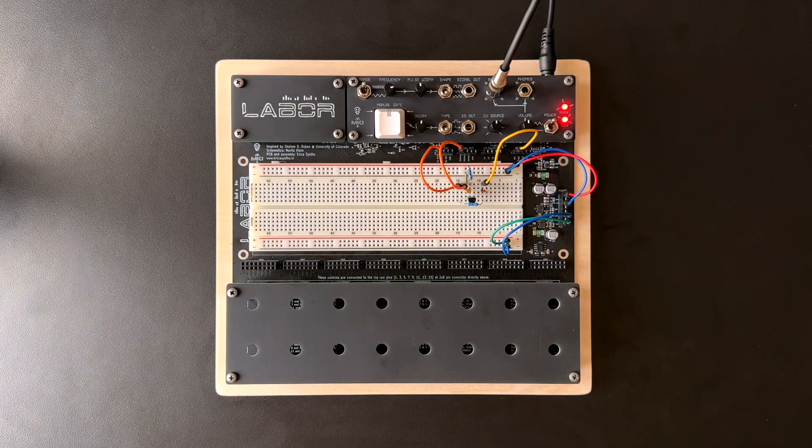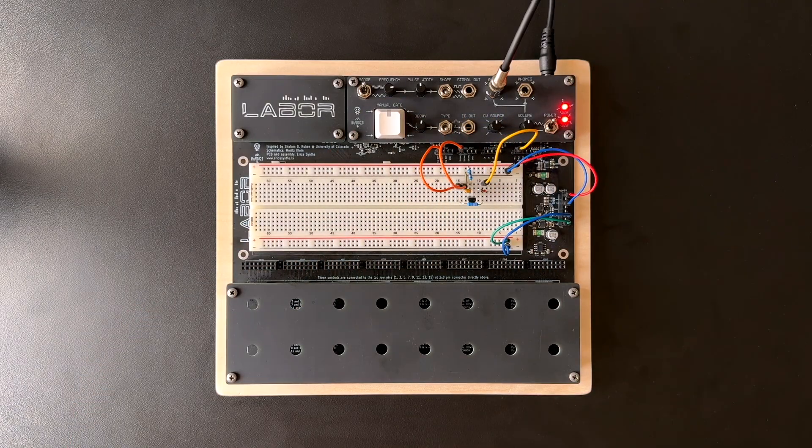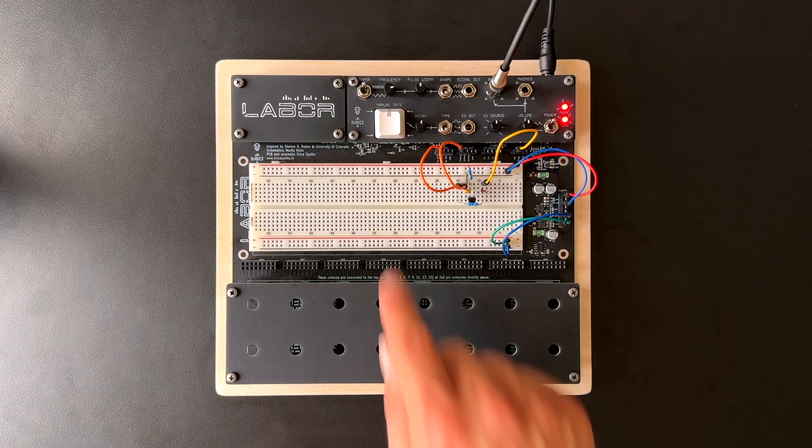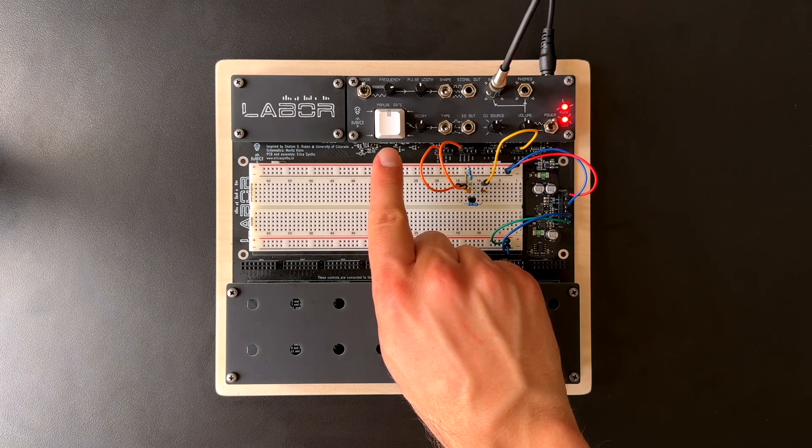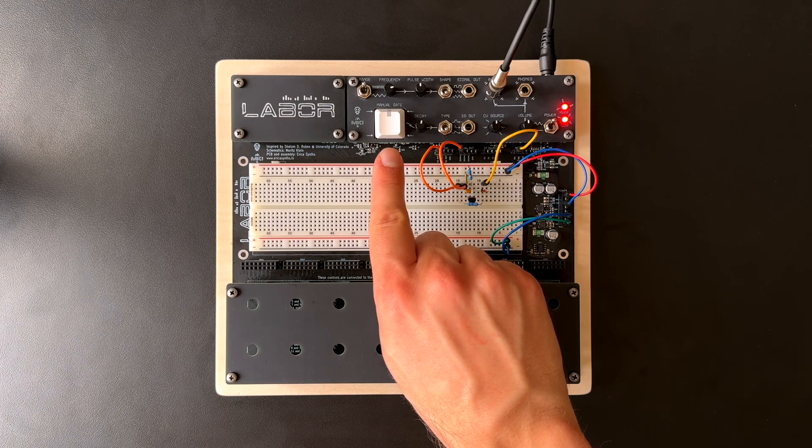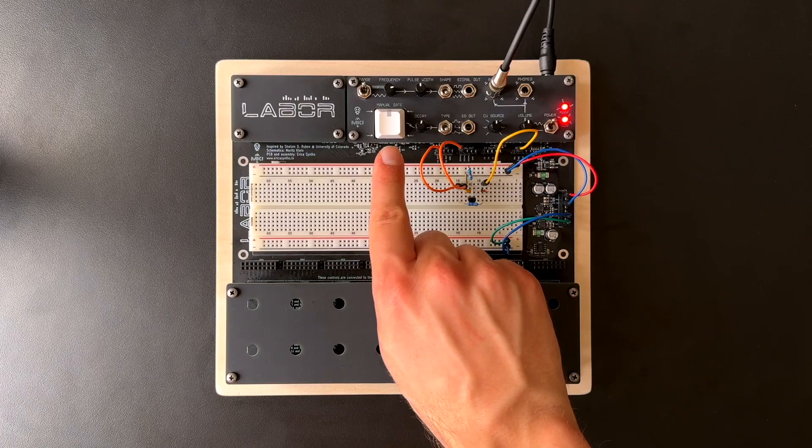Since LABOR's envelope generator is controlled by this mechanical push button, I can now press it to open our VCA.